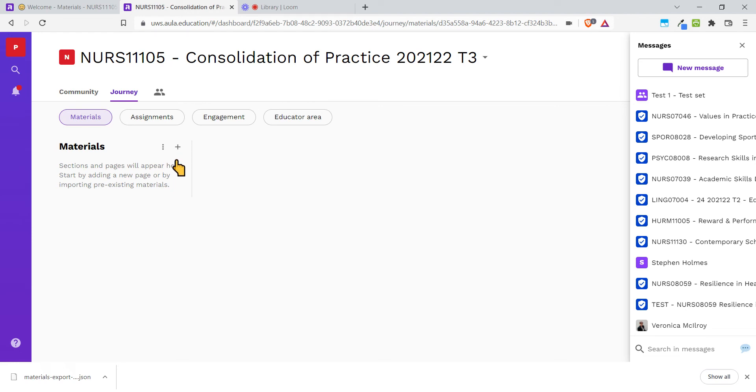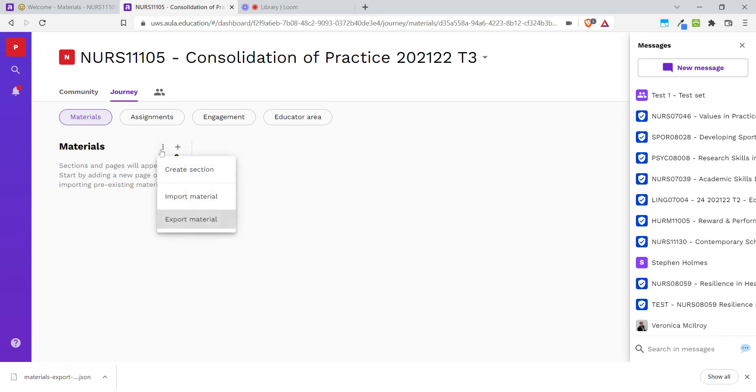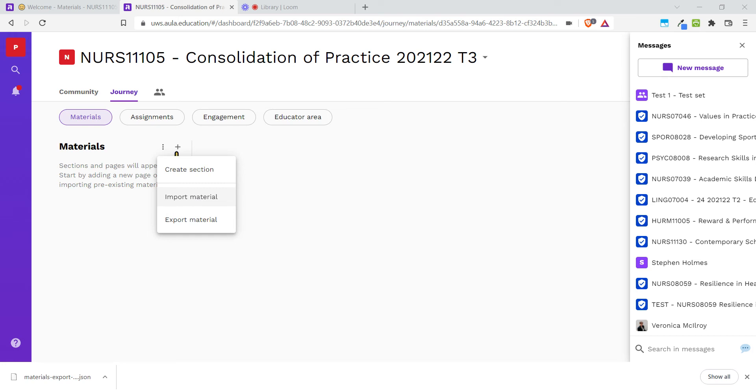Now that I'm in my module space, you can see it's empty. I'm going to click on the three dots next to Materials again, and this time instead of exporting, I'm going to import that file that I just downloaded. So clicking Import, selecting the file.